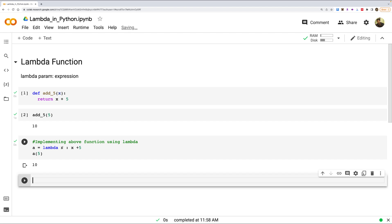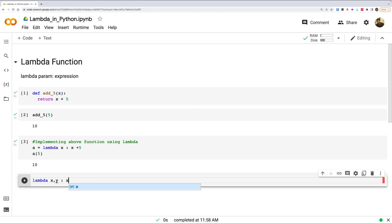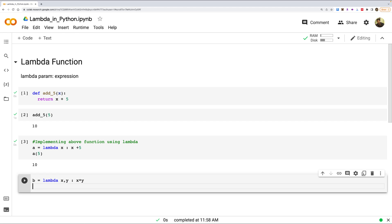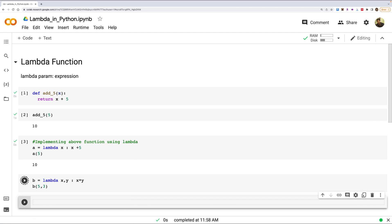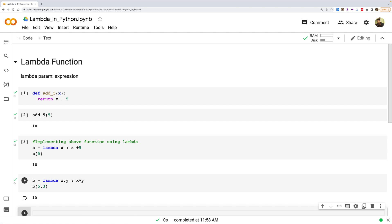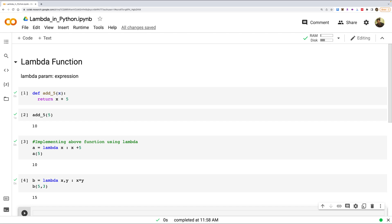Lambda expressions can have as many parameters as you need. Let's do that with two parameters — 'lambda x, y' with two parameters — and let's say we want to multiply those. We store the result in a variable, pass five and three, and it multiplies and returns 15. You can have many parameters. Now let's see how we can use lambda with an iterable.